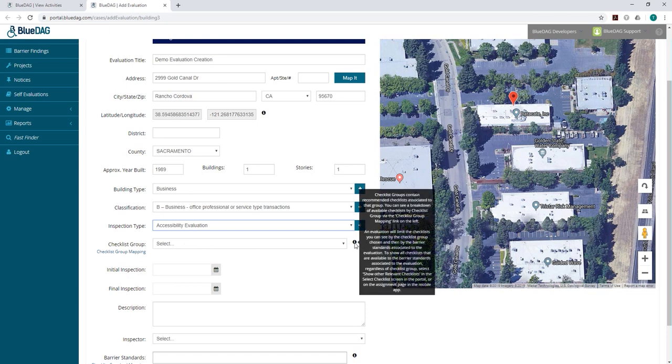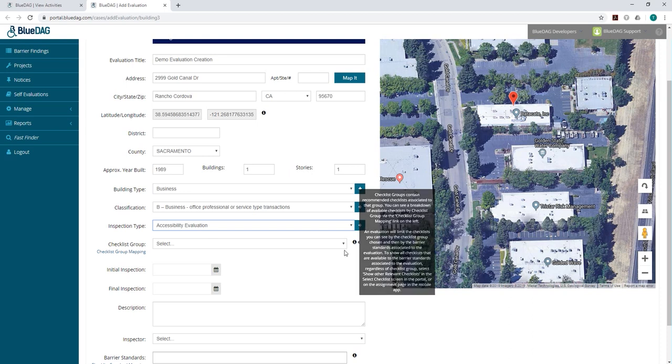Selecting the Proper Checklist Group is important because it will determine what checklist you see by default on the mobile application. The information icon over to the right gives a brief overview of the functionality of this drop-down.